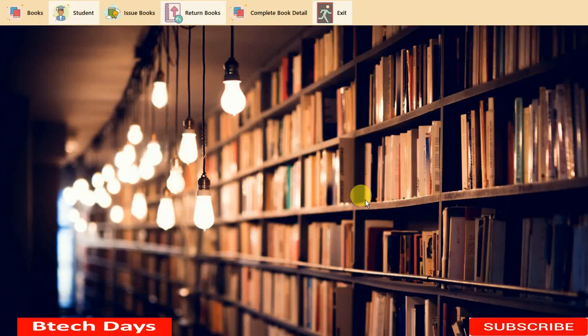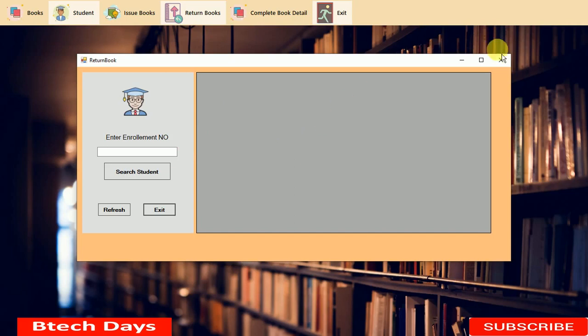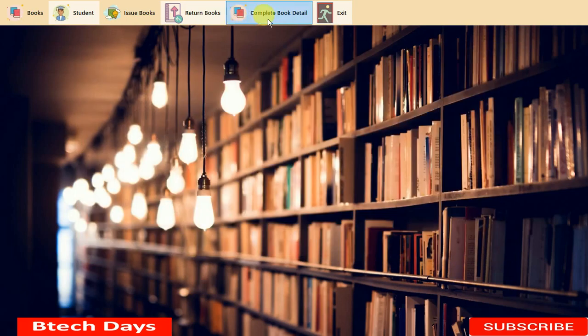Hello everyone, welcome to my YouTube channel. As you all know, we are working with a library management system. In the previous video I showed you how to back-end code for the return book and how to design that form. If you have not watched my previous video, go to the description where I have put the link, or click on the suggestion on the right side of your screen.